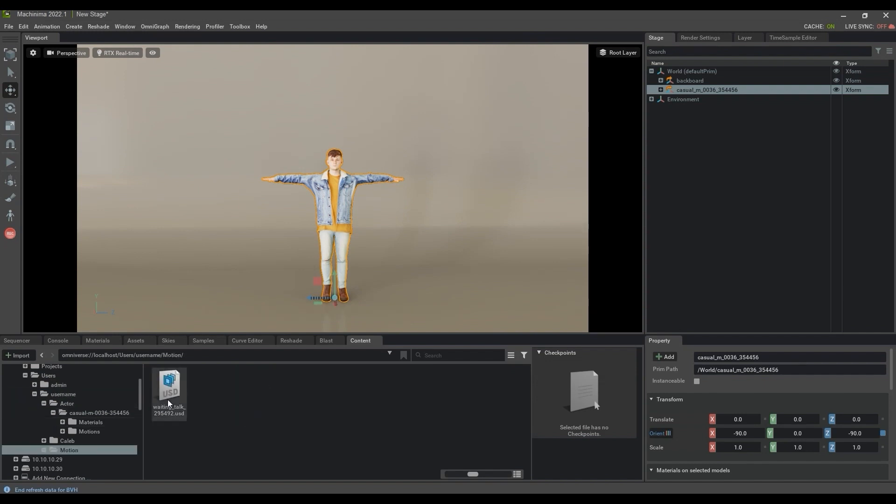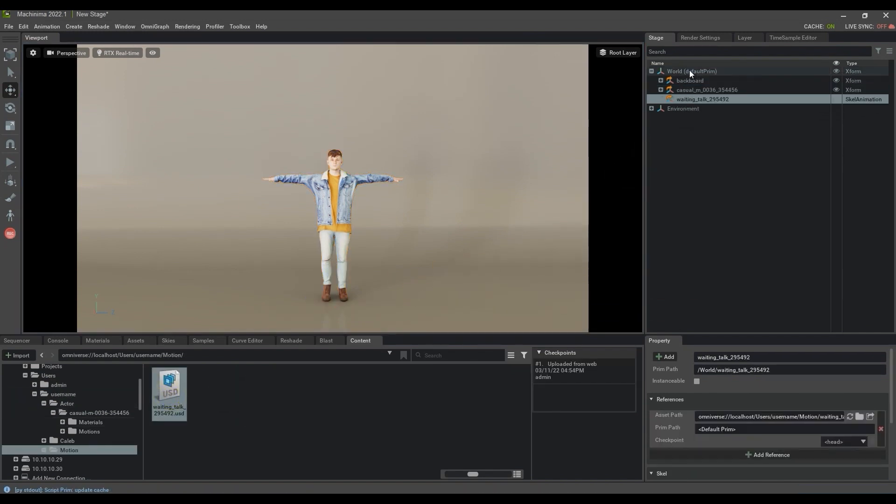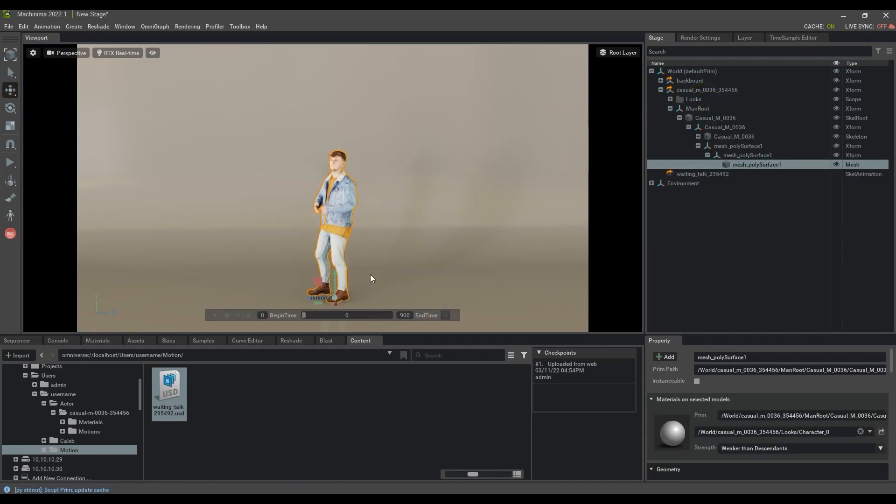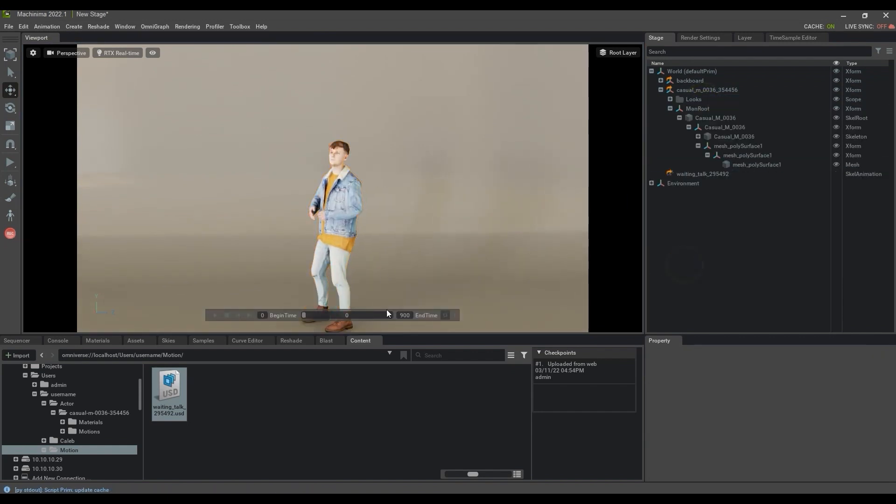Next, I'll drag the Motion USD into the Stage list and it will present as a separate item. You can then drag that Motion item to the proper character and play back to see it in action.